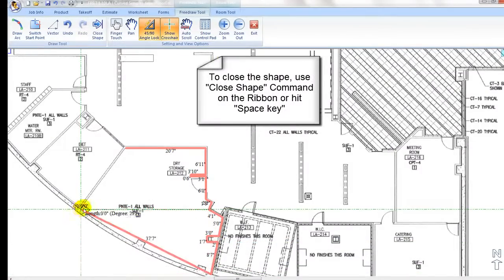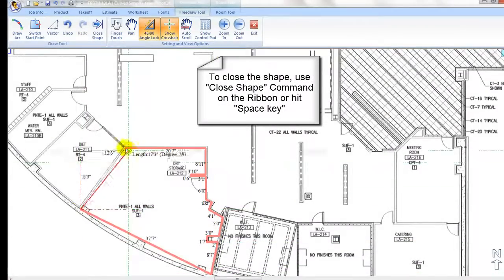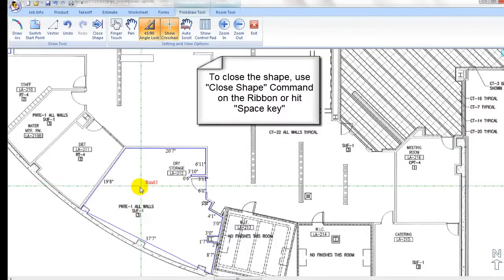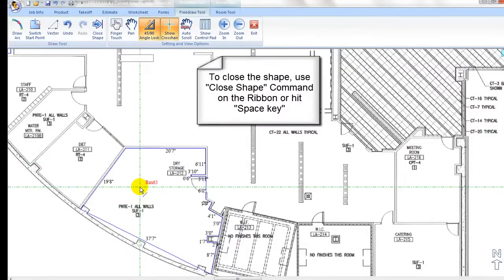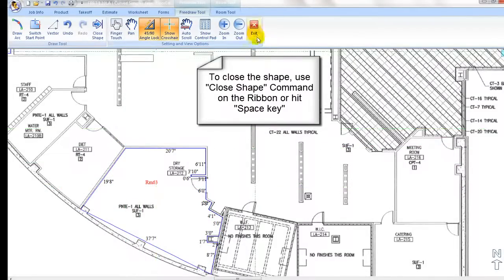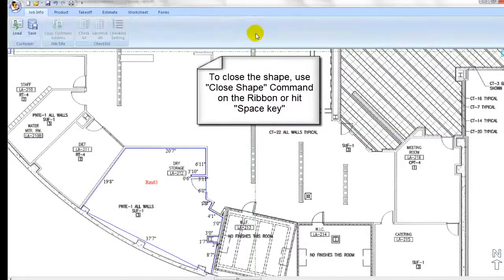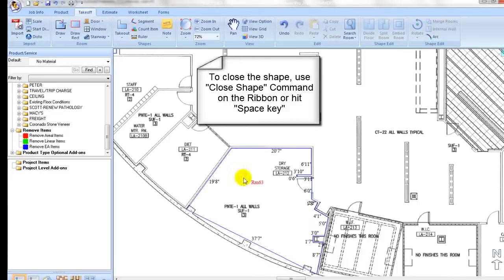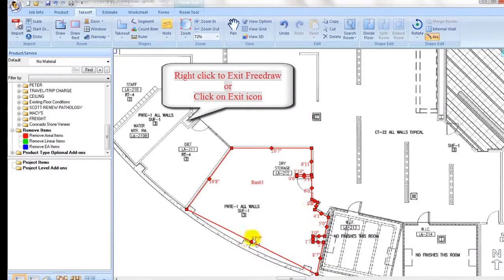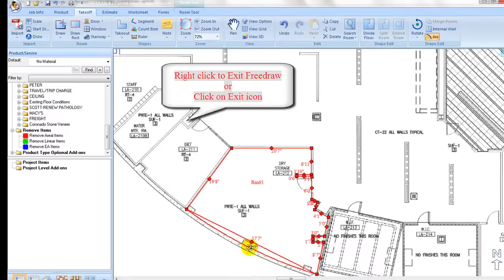With the close shape icon, it closes the shape with straight angle when it is slightly off. If you use the space key, it will close with the actual angle. One may close the loop with right click as well, which also exits the free draw mode at the same time.